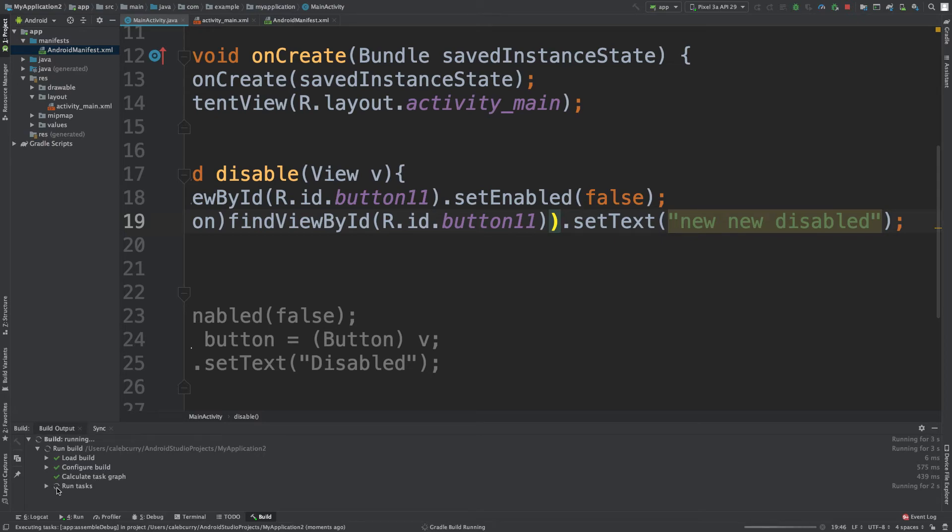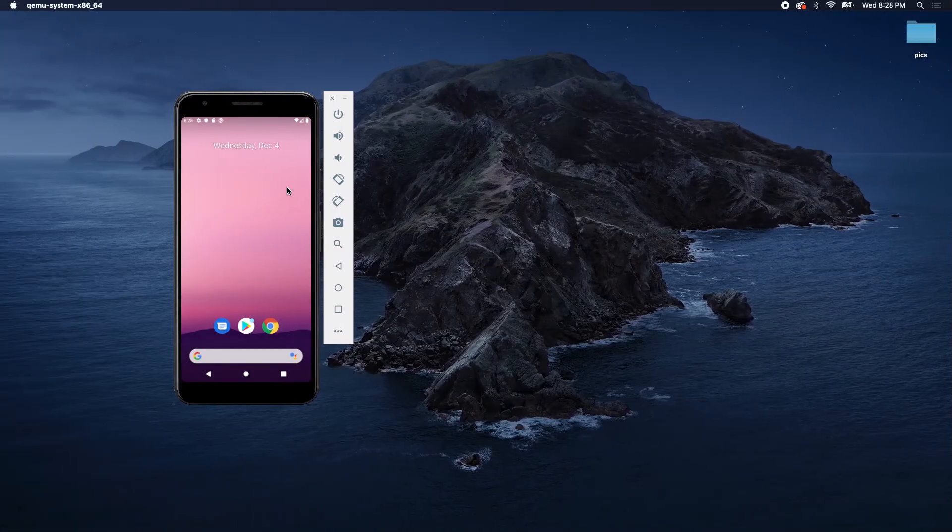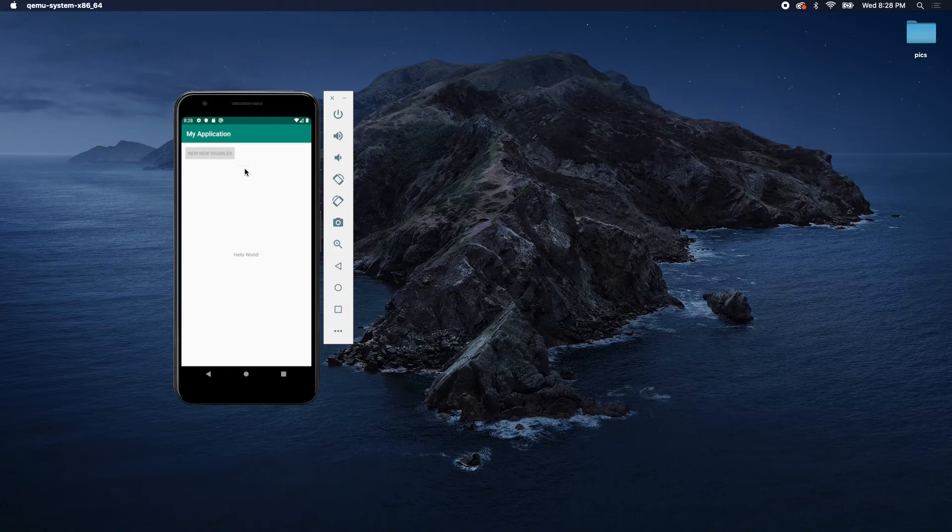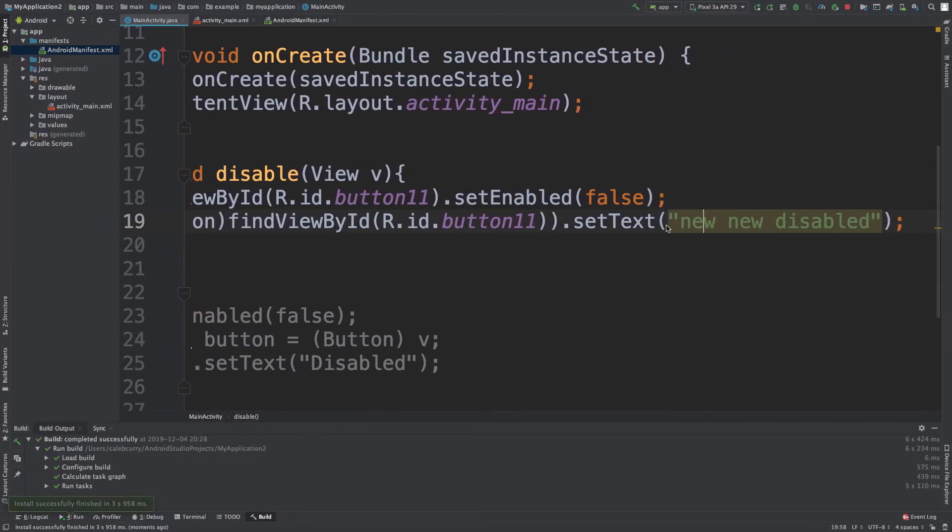And it worked, awesome! Now we have to see if the program functions like it should. So let's take a look at our program. We have this button, we click it, and it says 'new new disabled,' which is exactly the text we put right here.